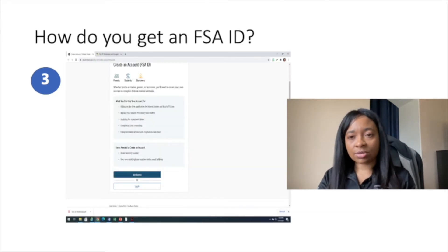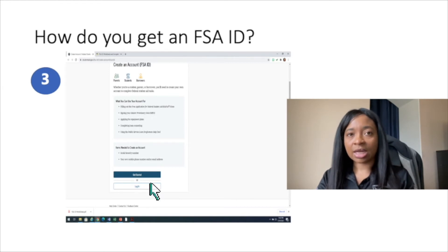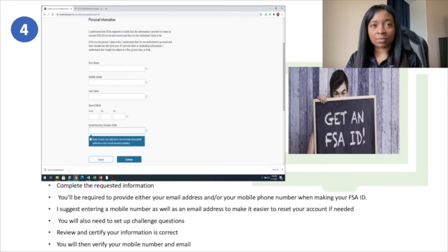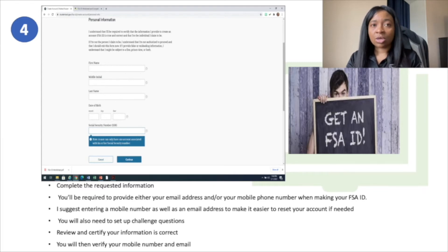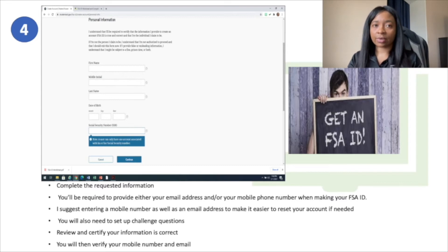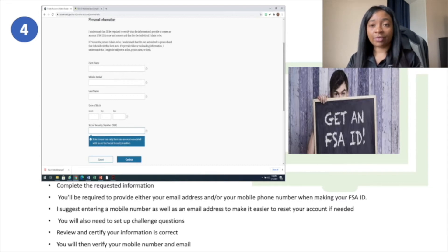You are going to log into that web address and click on the blue button that states 'Get Started.' You're going to complete the requested information. You'll be required to provide either an email address or a mobile phone number when making your FSA ID. I suggest entering a mobile phone number as well as your email address to make it easier to recover your account if needed. You will also need to set up challenge questions, then review and certify that the information you entered is correct. You will then verify your mobile number and then your email address.